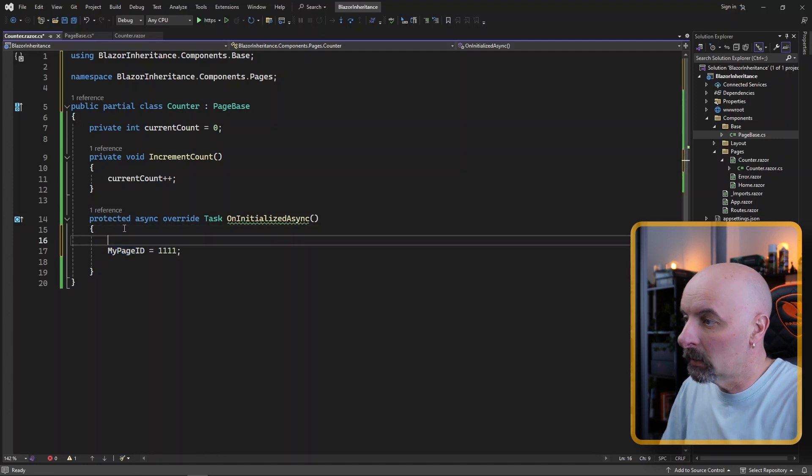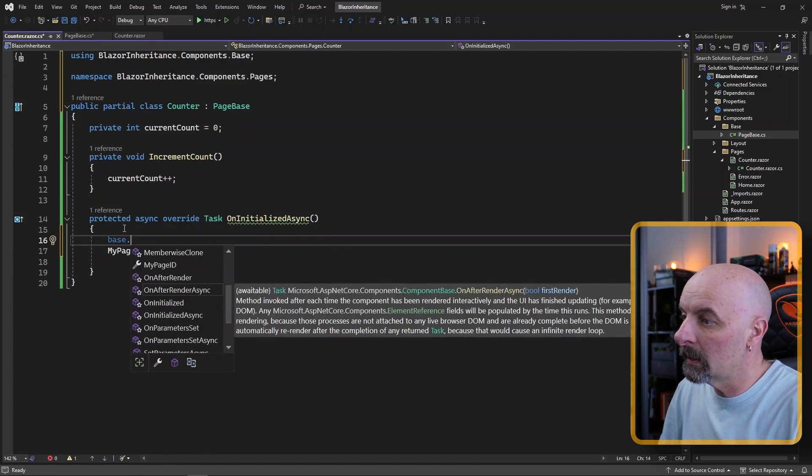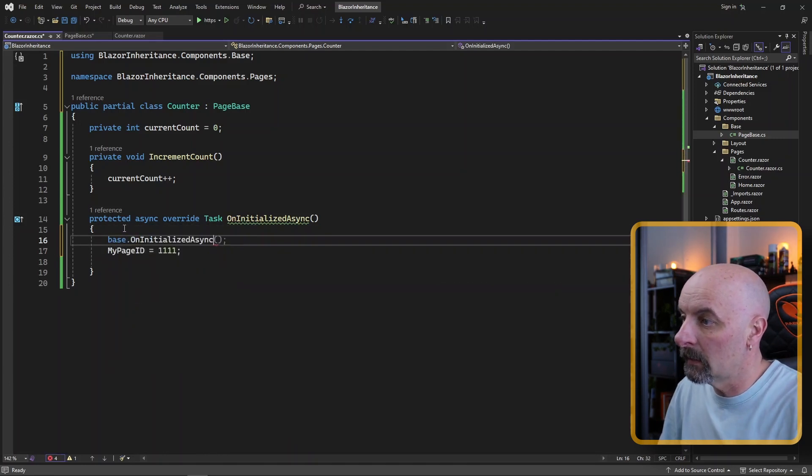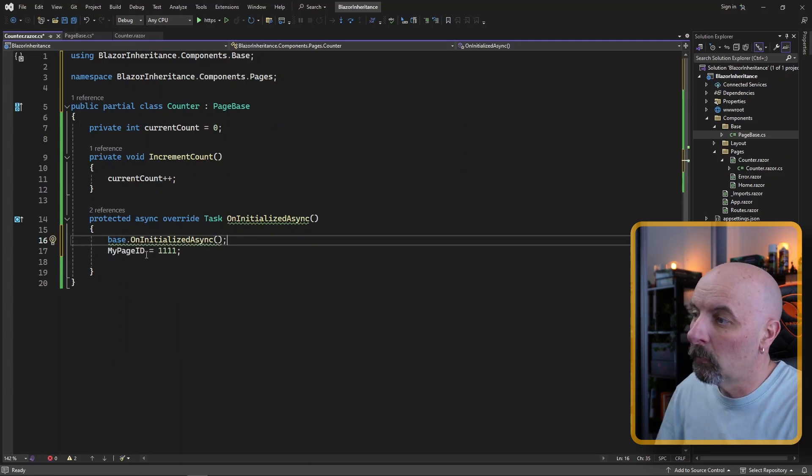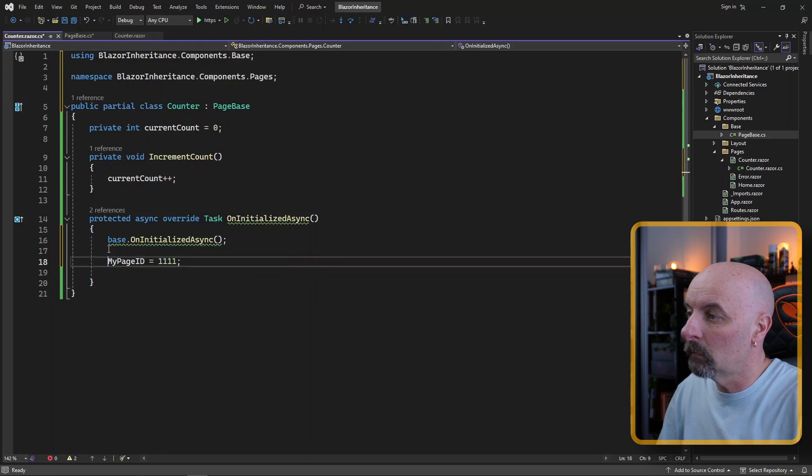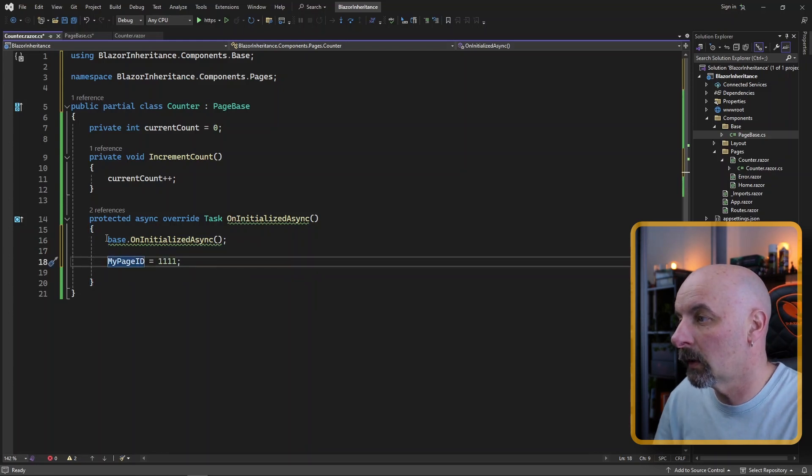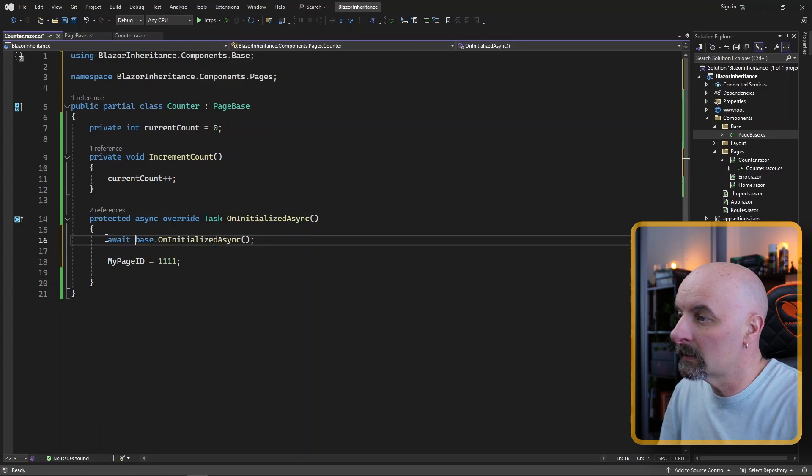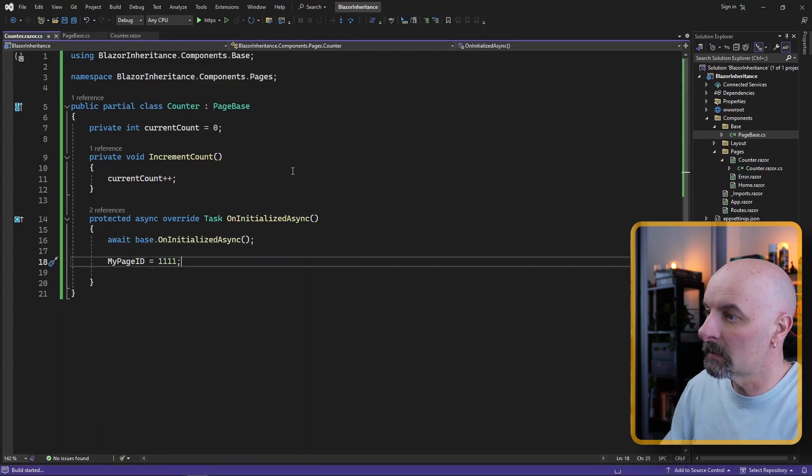And just make sure you call that same base event either before or after your custom code that you're adding to your derived code. So here, for example, we could await this. If I run this,